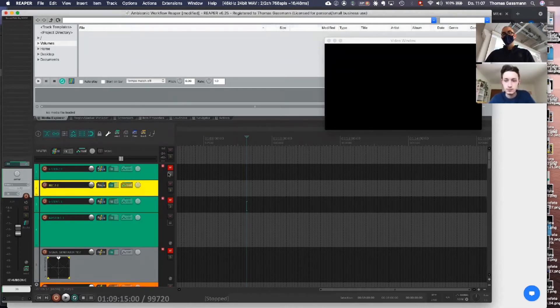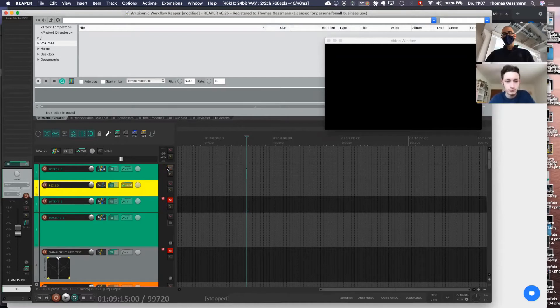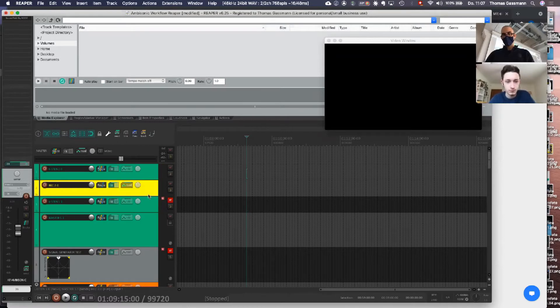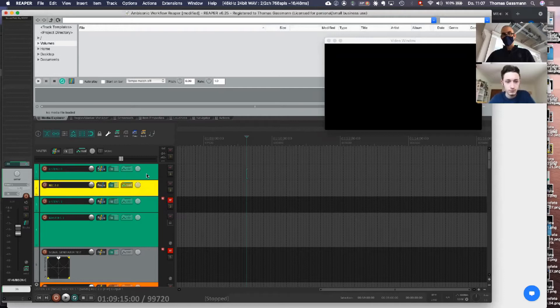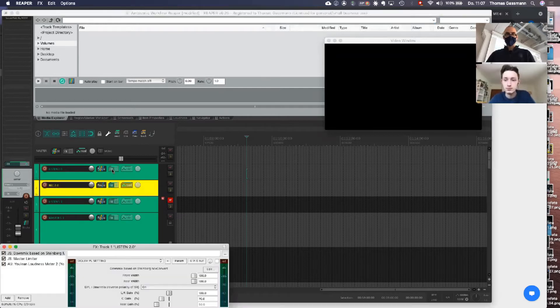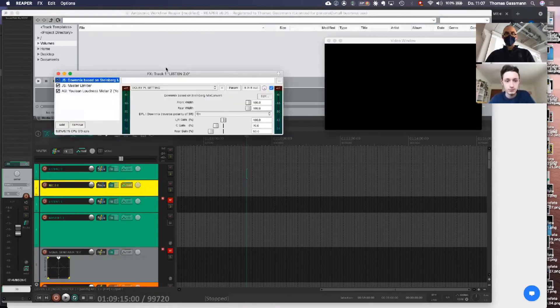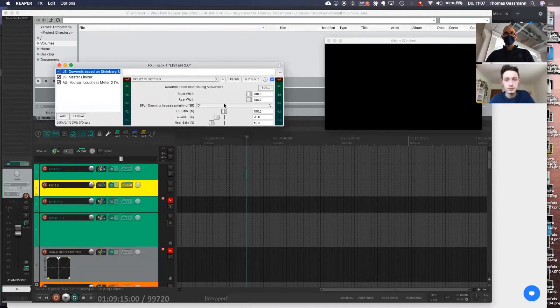And now you hear the downmix since you muted the 5.1 listen and opened up the listen to zero. We have this downmixer plugin which downmixes our signal to stereo.